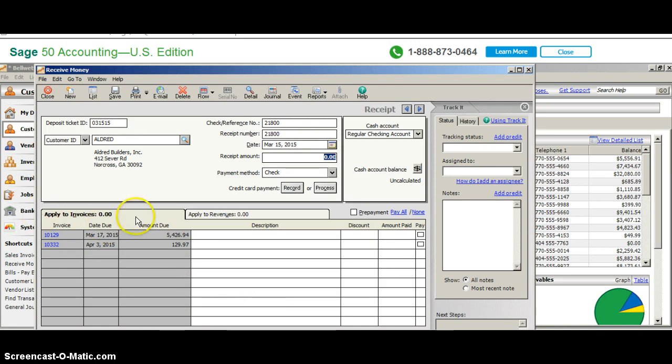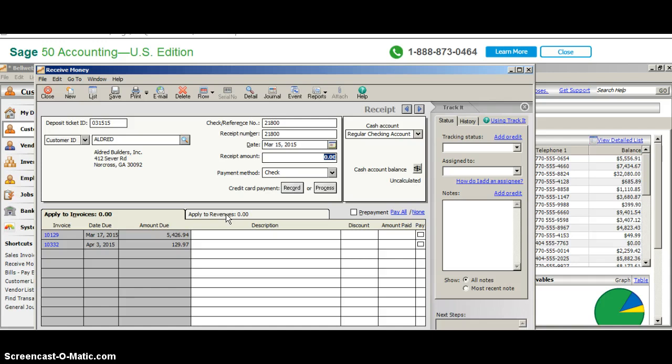If you look down at the bottom, you see two tabs: one is applied to invoices and one is applied to revenue. If there were no invoices outstanding for this vendor and you wanted to apply these funds directly to your general ledger or revenue account, you can do that. But we don't want to do that. We want to apply our payments to particular invoices that are outstanding.